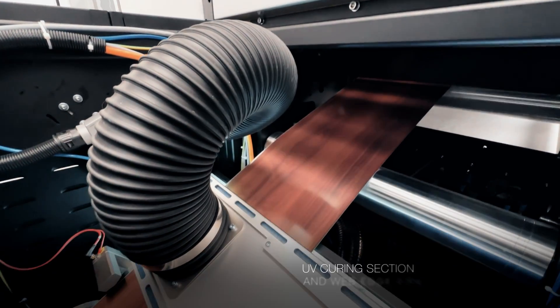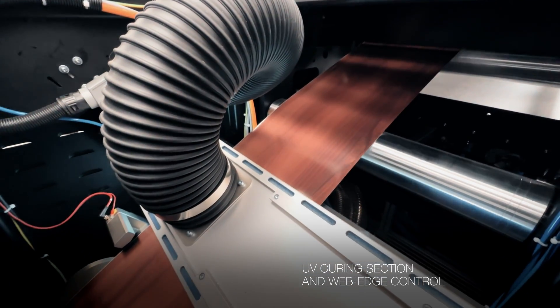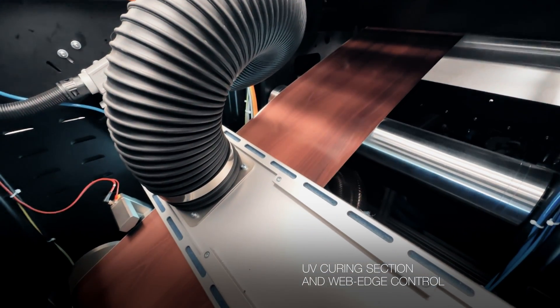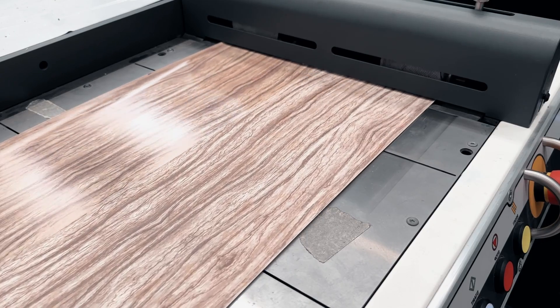Together with the UV curing section, the WebEdge control device is also present at the exit point.